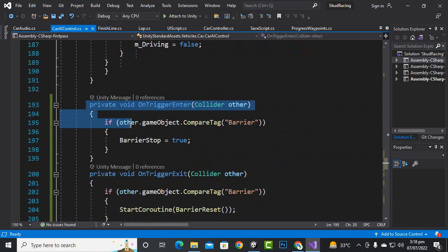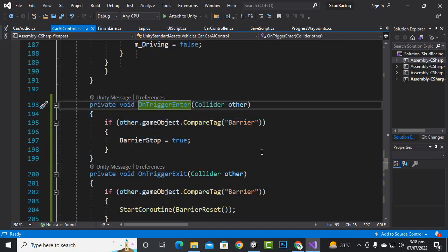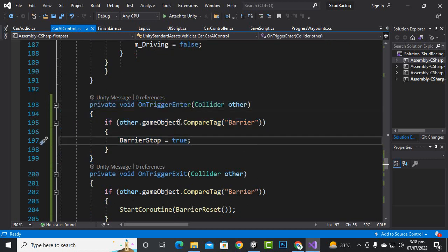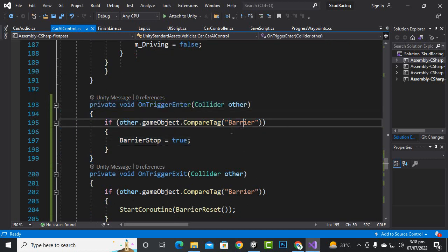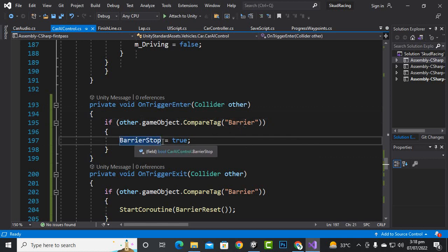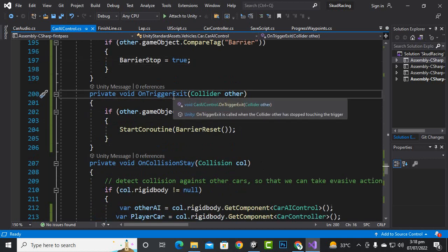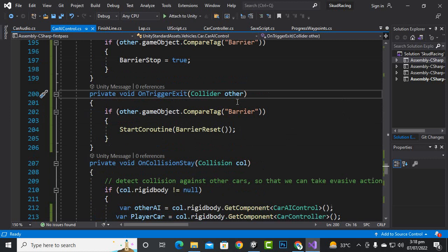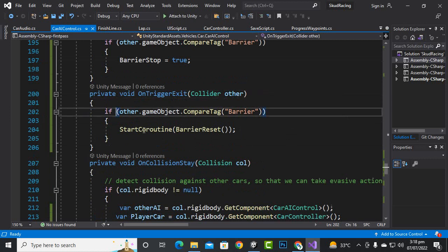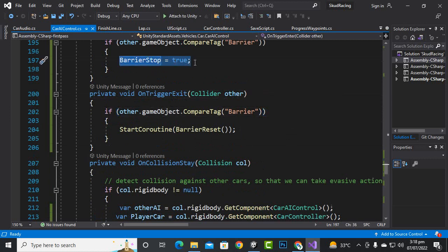After that we have added this OnTriggerEnter function and we have said that if we are struck with barriers, then barrier stop will be true. And if we exit from the barrier, then we didn't initially just straightforwardly make it false.